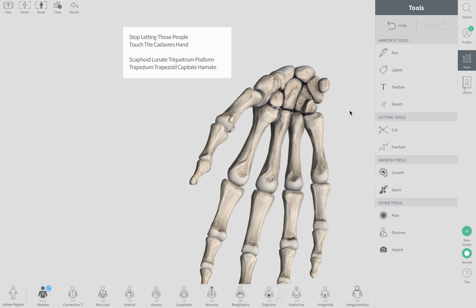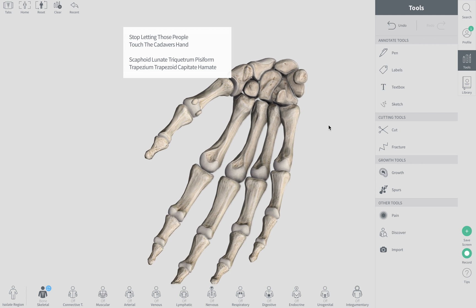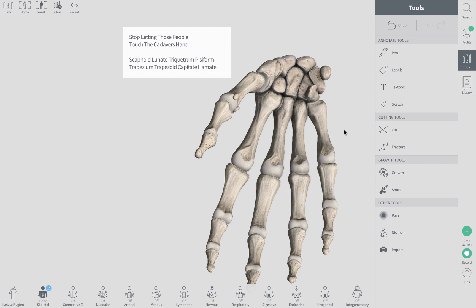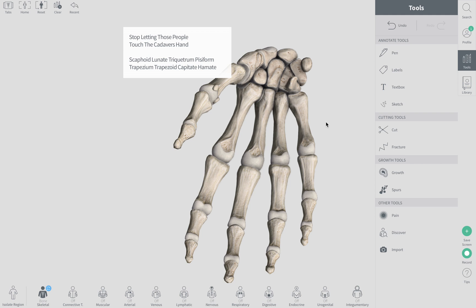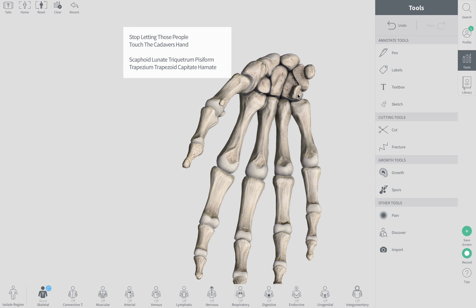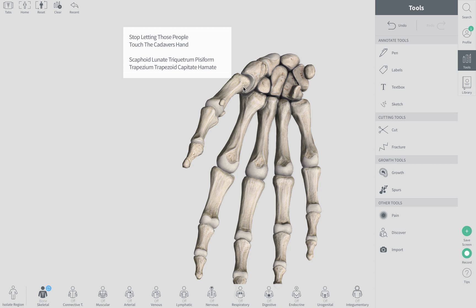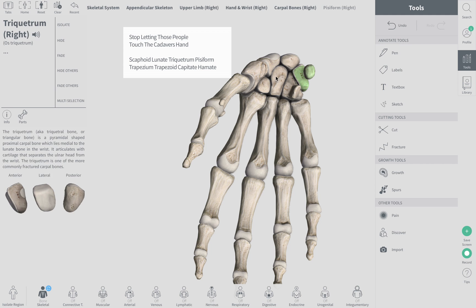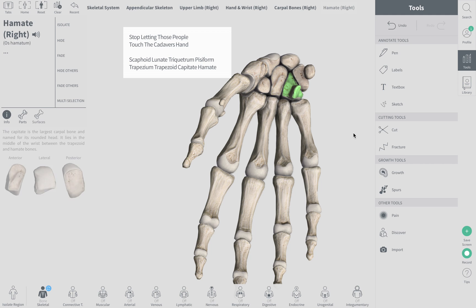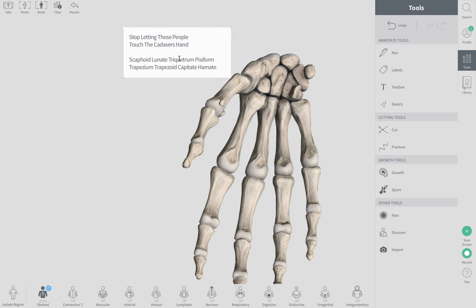The easiest way to remember all these bones is to look at the hamate and remember that it is always medial. So if you're looking at the hook of the hamate and it's on your right side, you know you're looking at the right hand. If the hook is on the left side, you're looking at the left hand. From there you can identify the four bones on top and four on the bottom, and differentiate between the triquetrum, trapezium, and trapezoid.